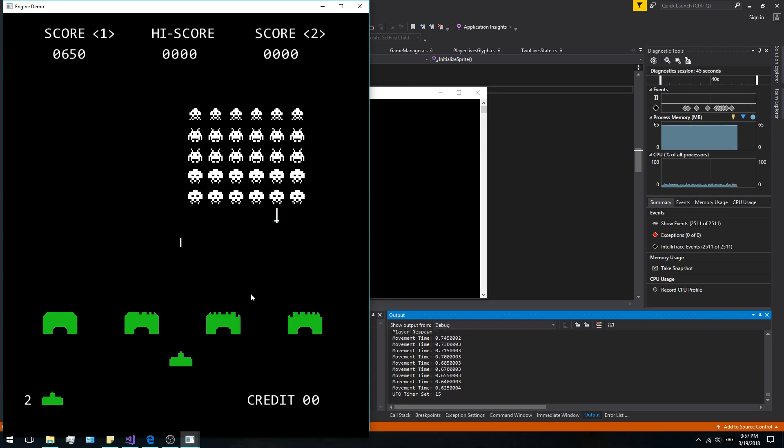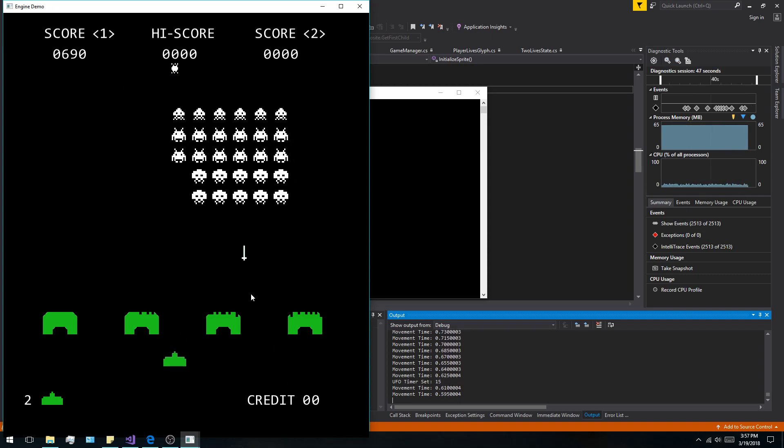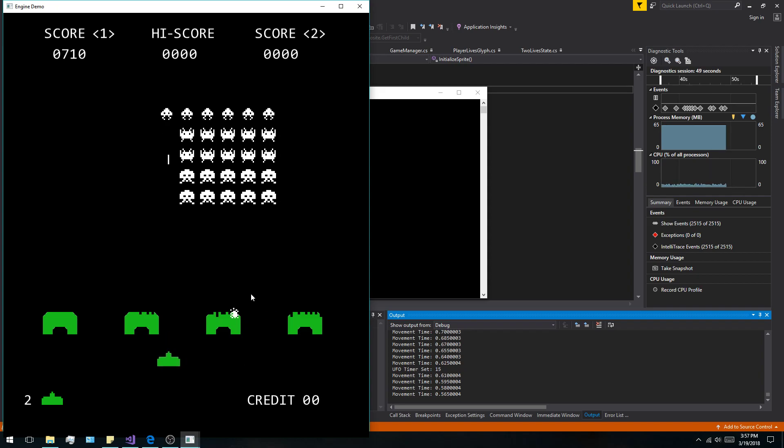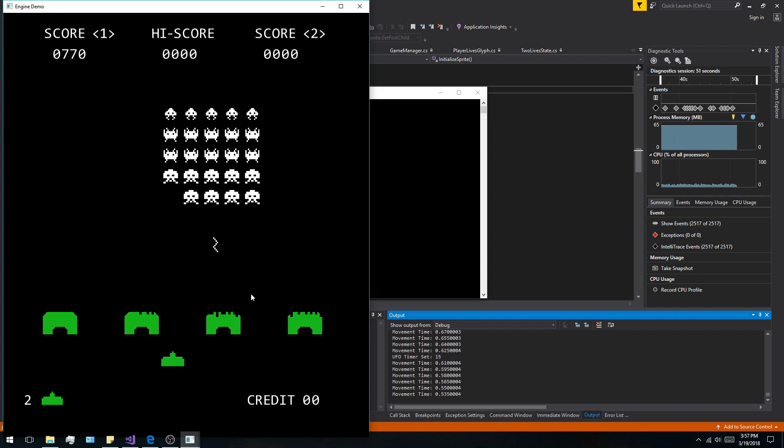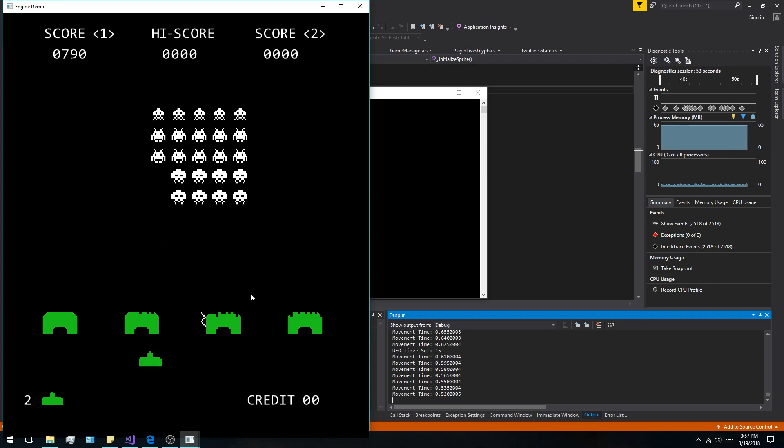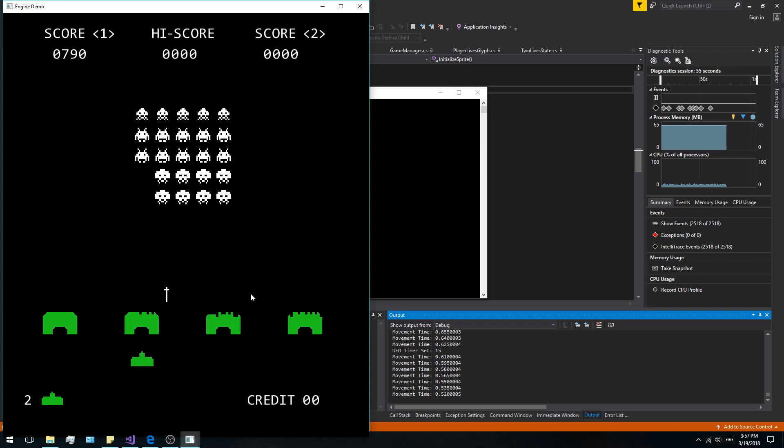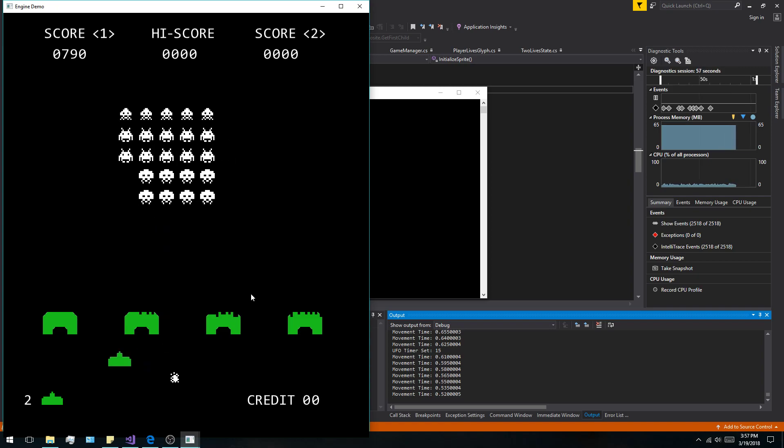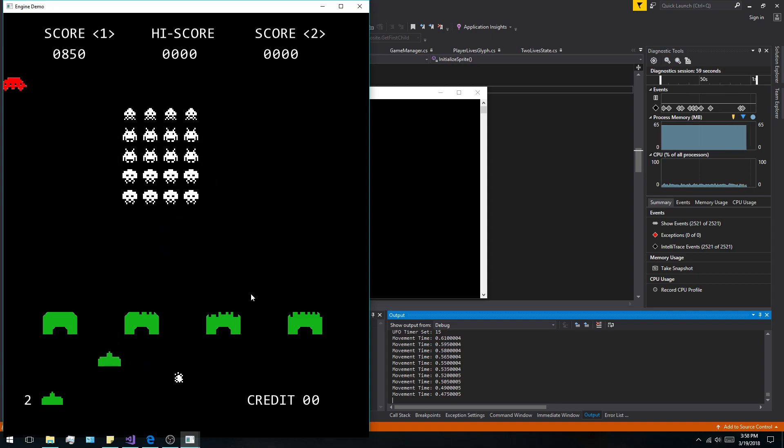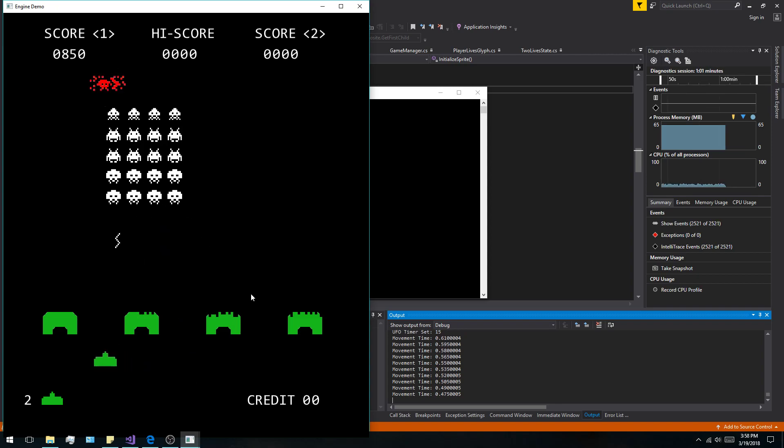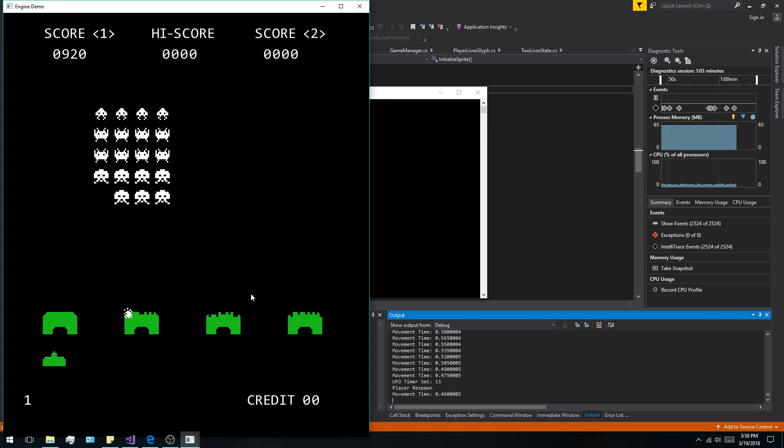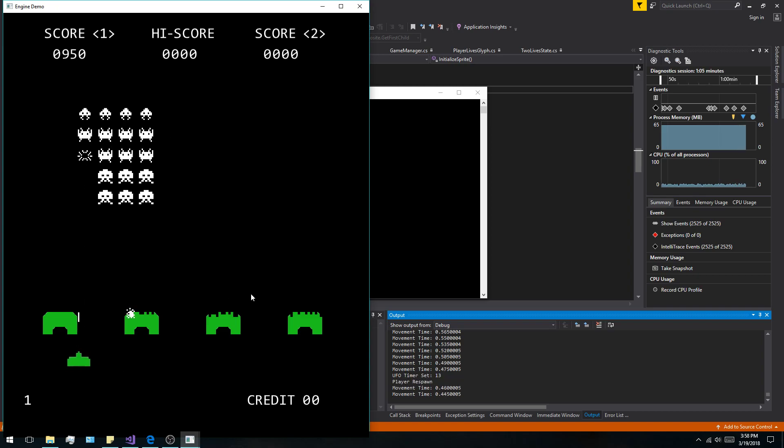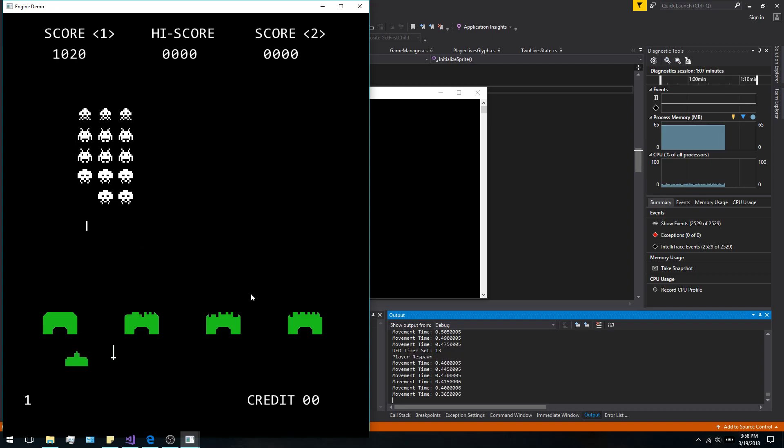You can see here that the UFO continues to spawn. Down in the right-hand corner you can see my output and the movement is increasing. If I press M again you can hear the suspenseful marching sound that it does. The UFO will pick a random position to spawn from.